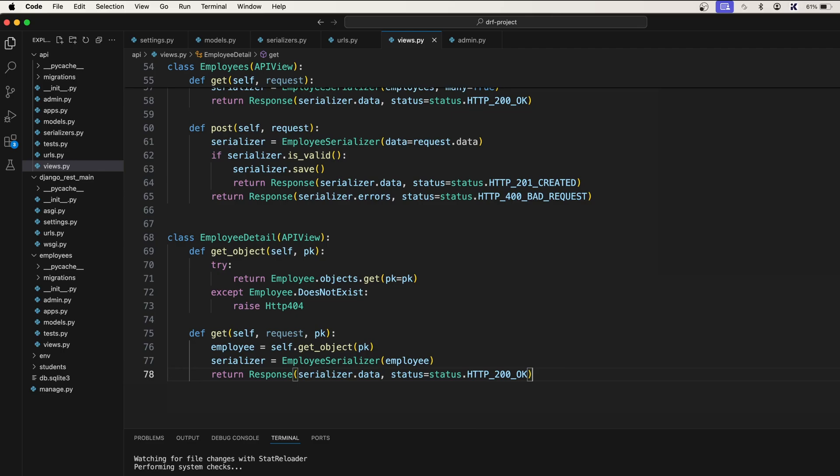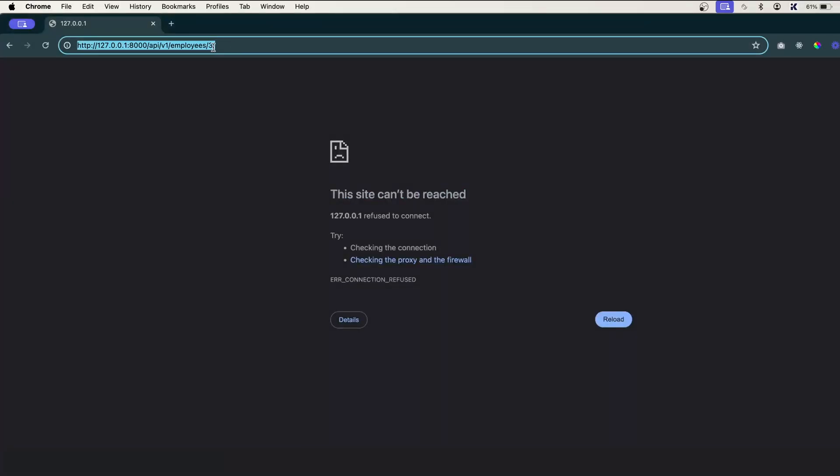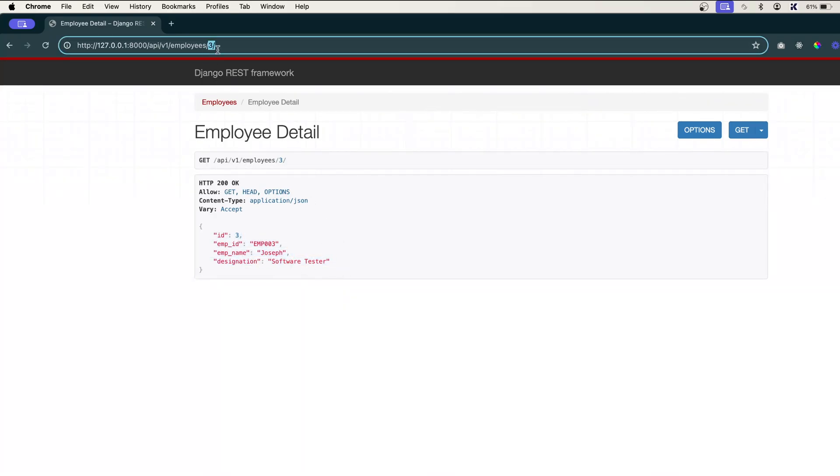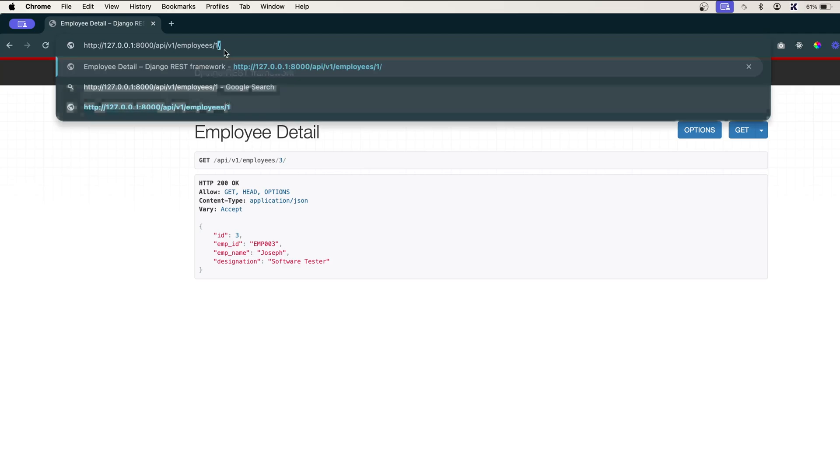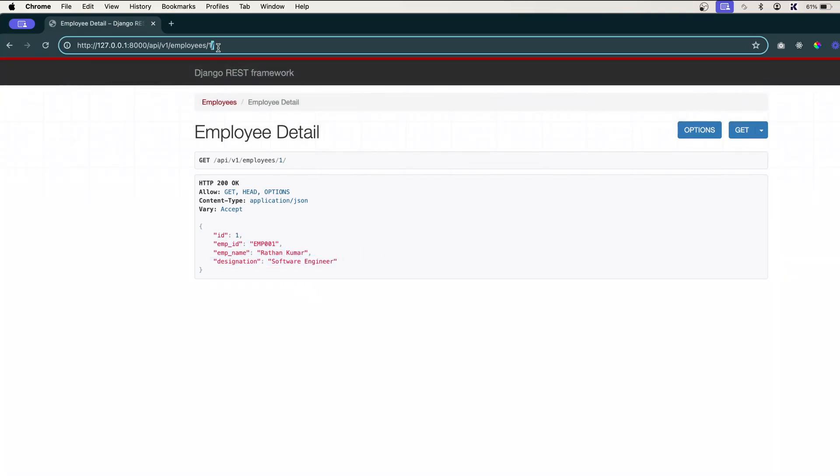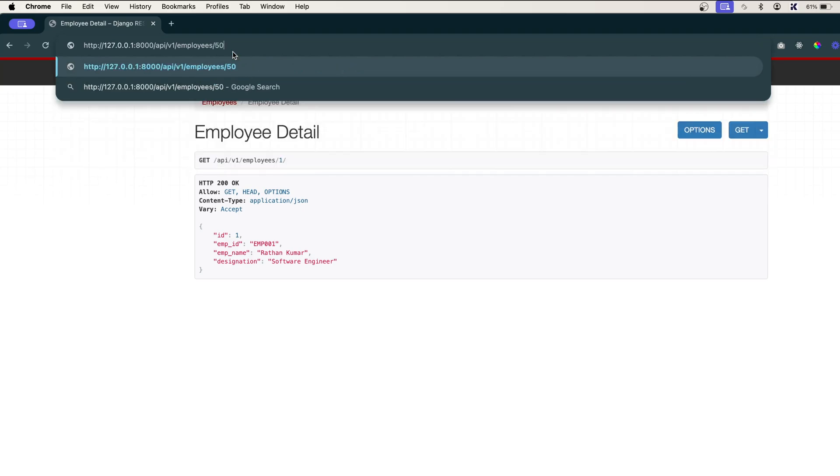Let's refresh this one. And you can see we got the employee with the ID 3. Now if I go to 1, you see we got the one.